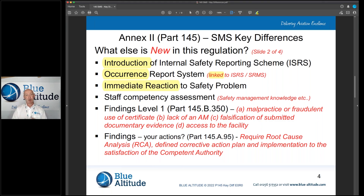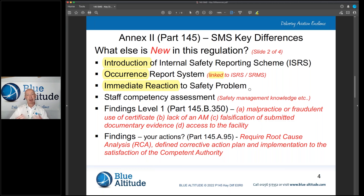You also need to think about your immediate reaction to a safety problem. If you identify something, you need to think about how you're going to manage it — particularly when the competent authority issues a notice — and you'll need some sort of process in place to manage that.